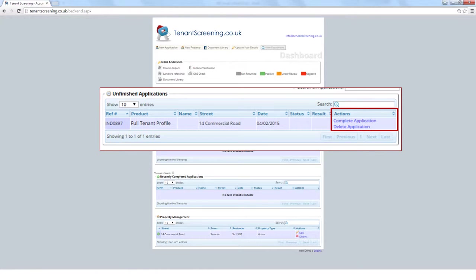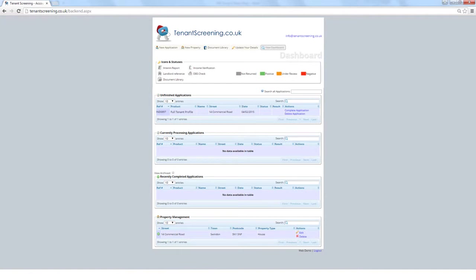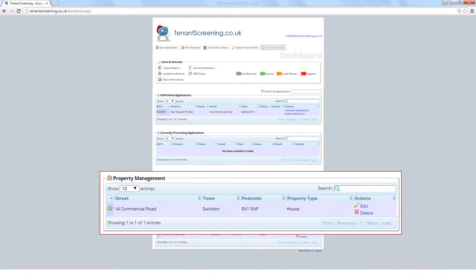If you decide not to go ahead with the application, click the delete application button. At the foot of the dashboard, within the property management section, the address will now appear.